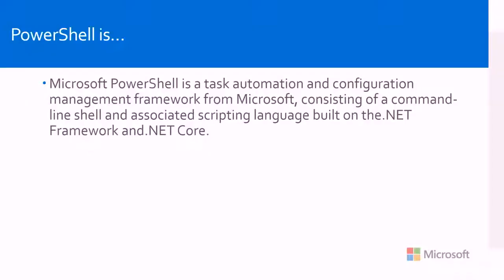Can you tell us about it? PowerShell, I'll give you the technical definition first, and then the layman's term definition second. The technical definition is Microsoft PowerShell. It's a task automation and configuration management framework from Microsoft consisting of a command line shell and associated scripting language that's built on the .NET framework and .NET Core.